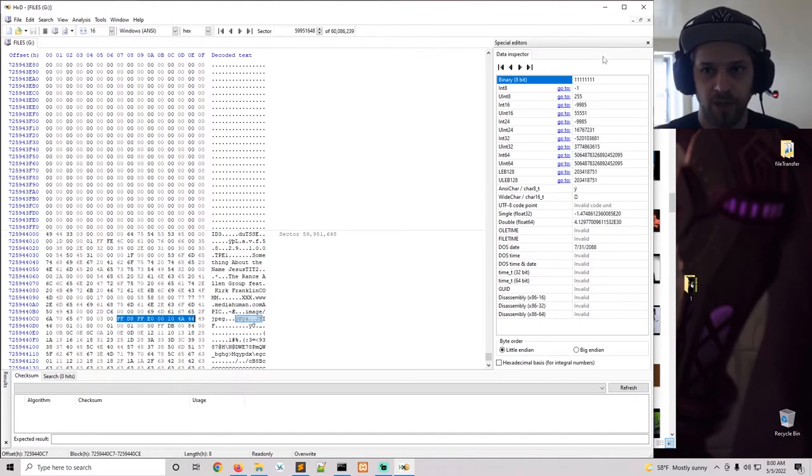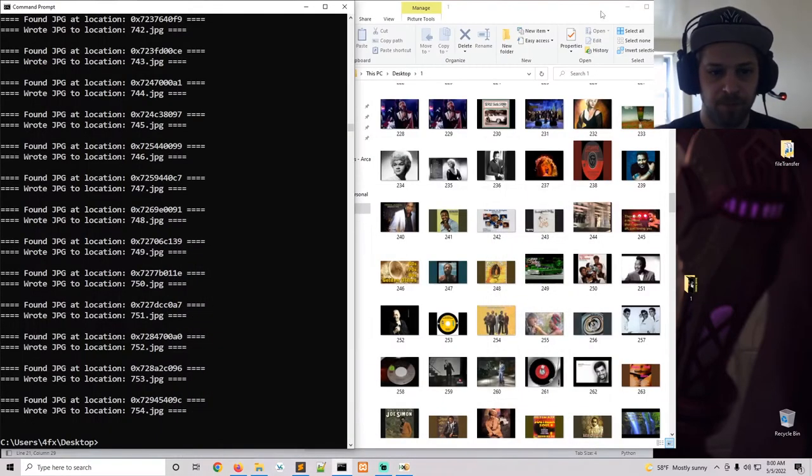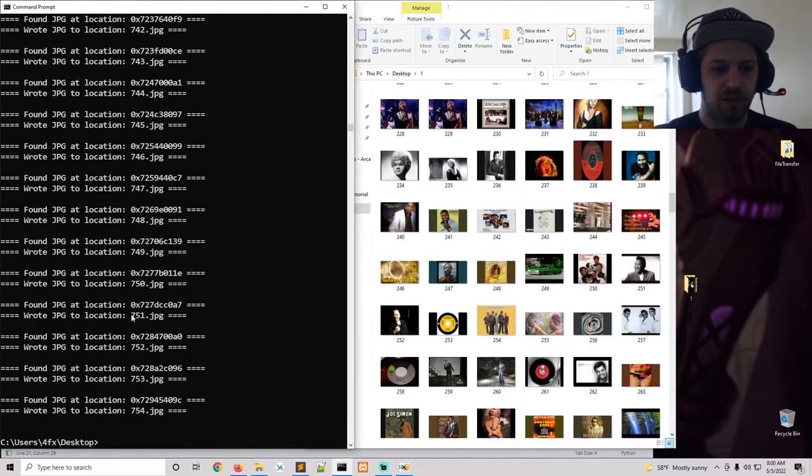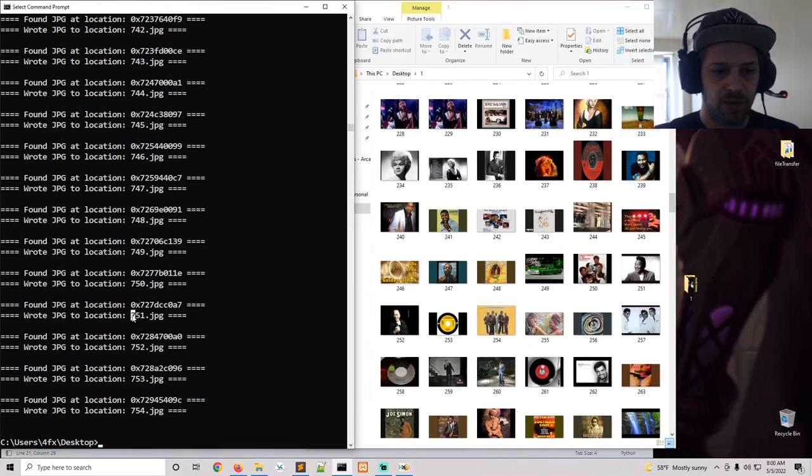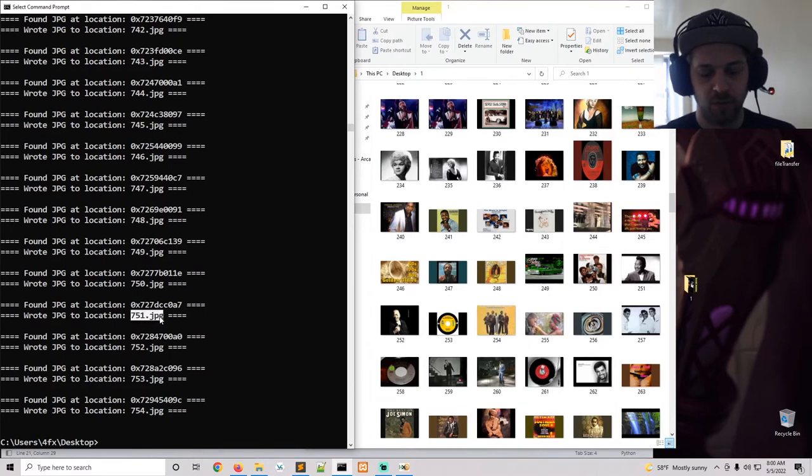And where it recovered it from, and it also gives you the name. So in that case you have 751.